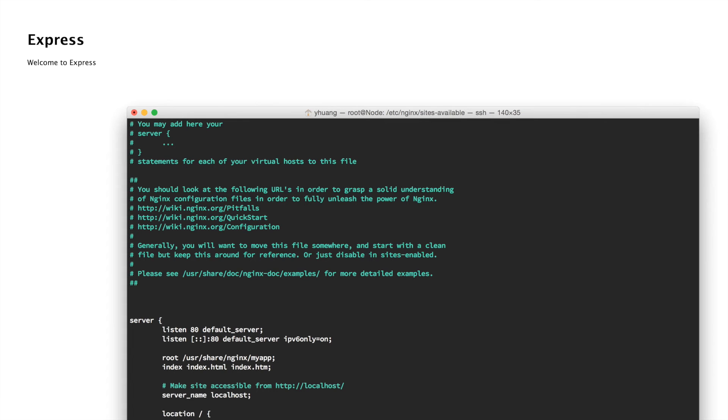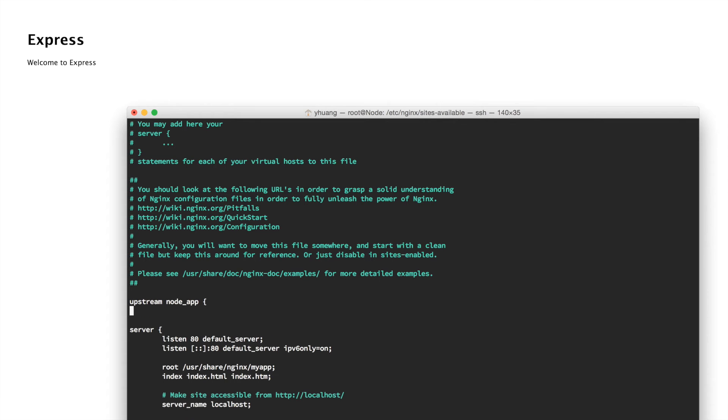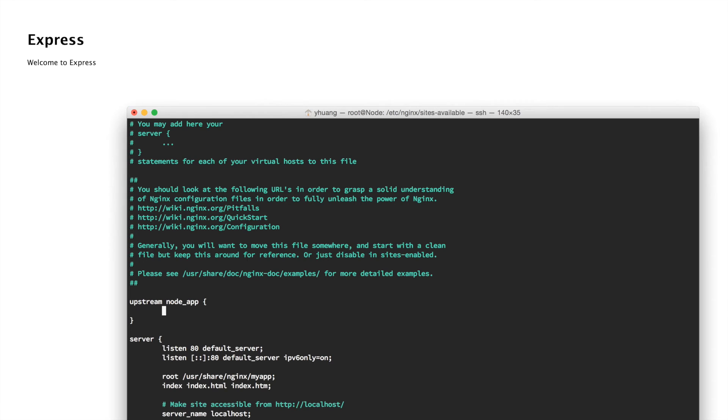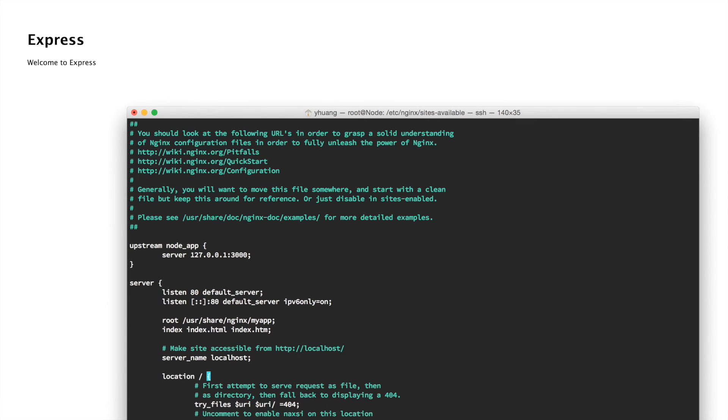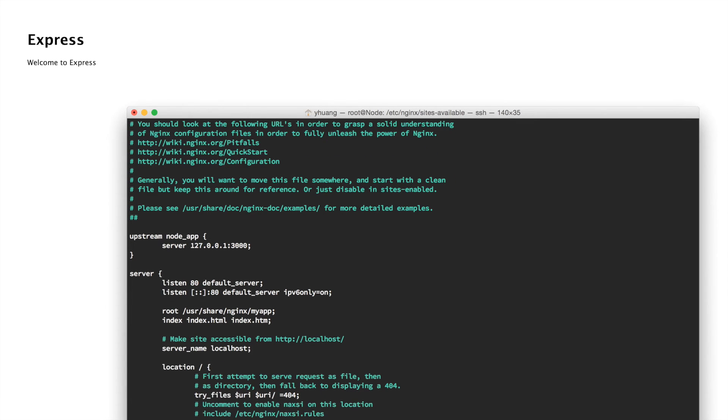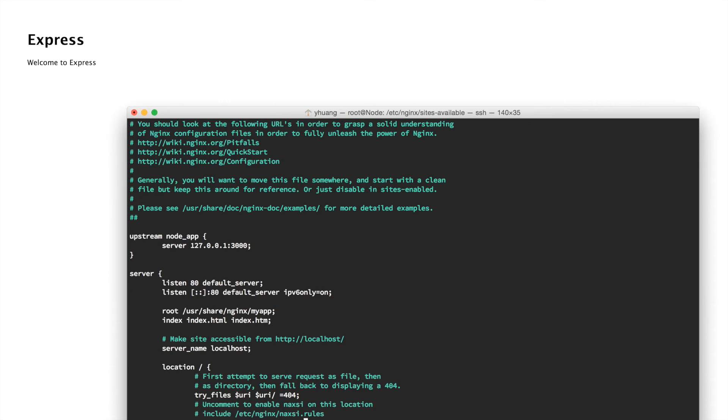This time we want to tell Nginx that we want to serve our Node app as the default app instead of the static files in the myapp directory, so we don't have to use port 3000 every time. We need to write a block called upstream node_app. In here we tell it the server is 127.0.0.1 port 3000. This tells Nginx to run the Node app at port 3000.